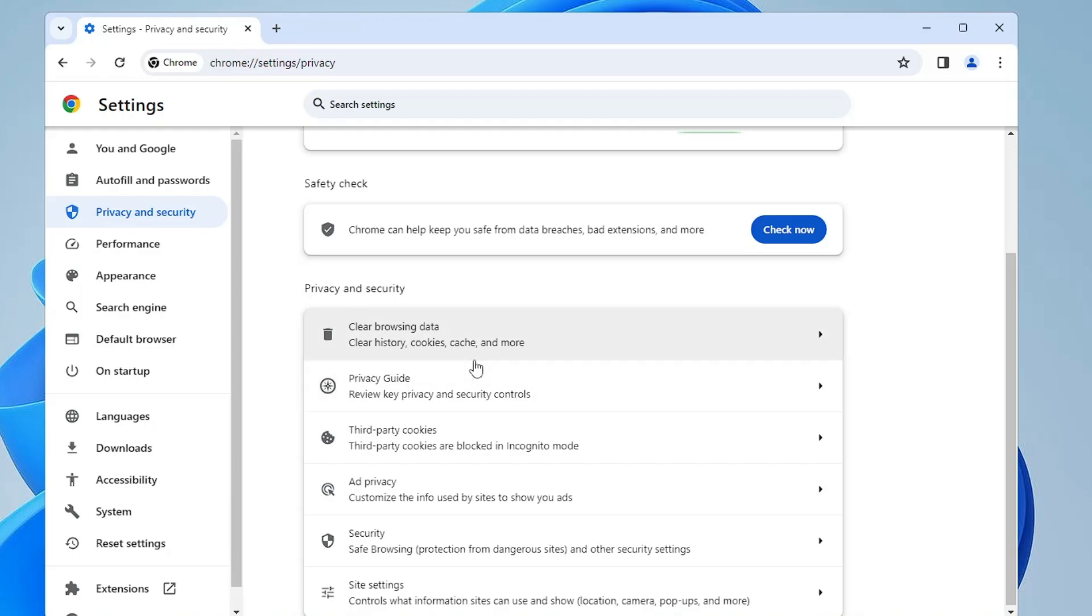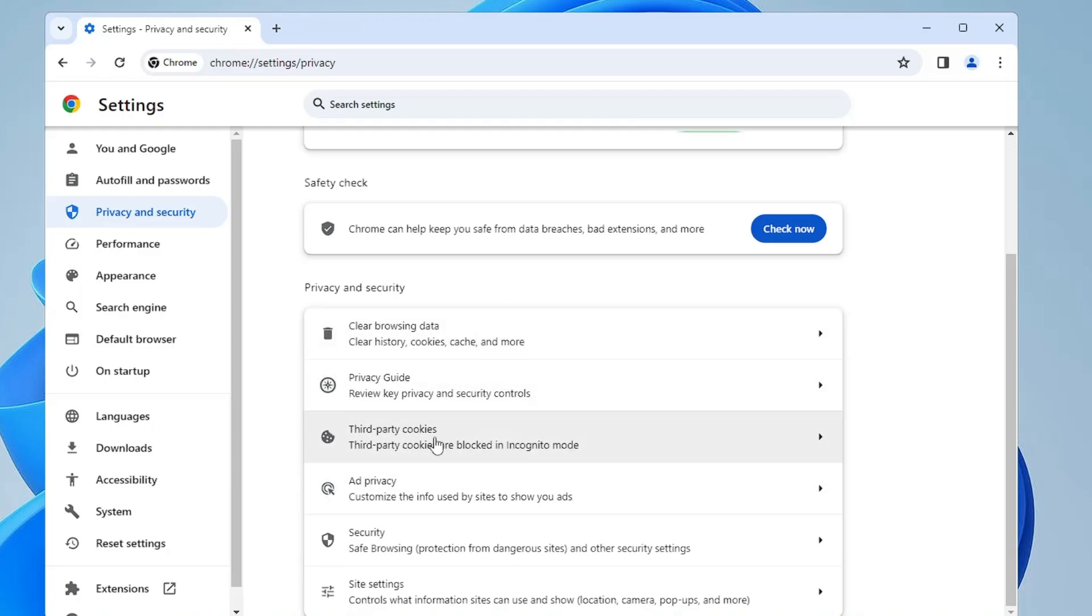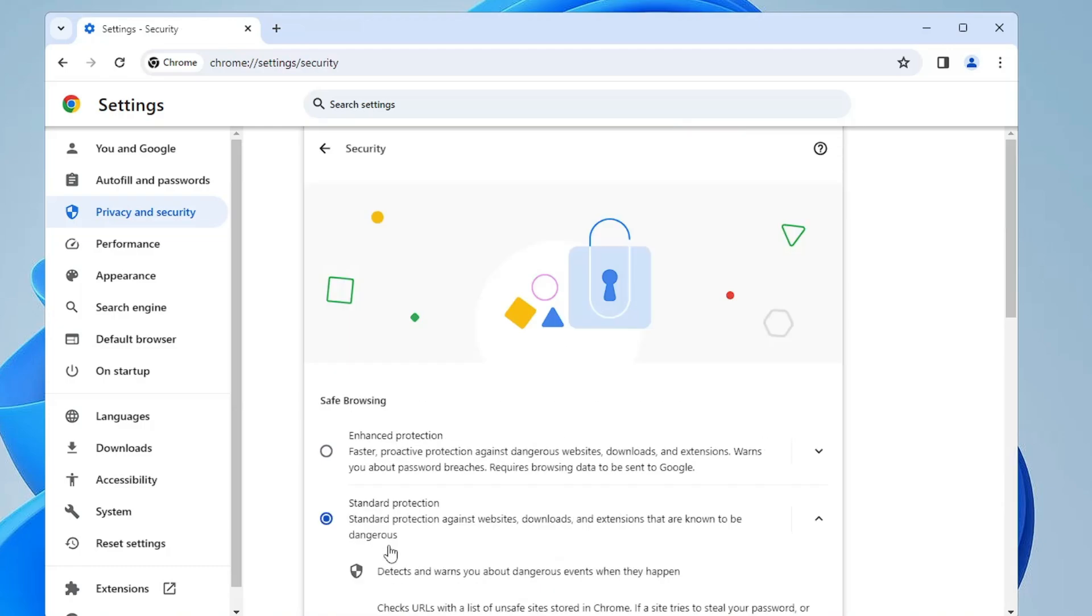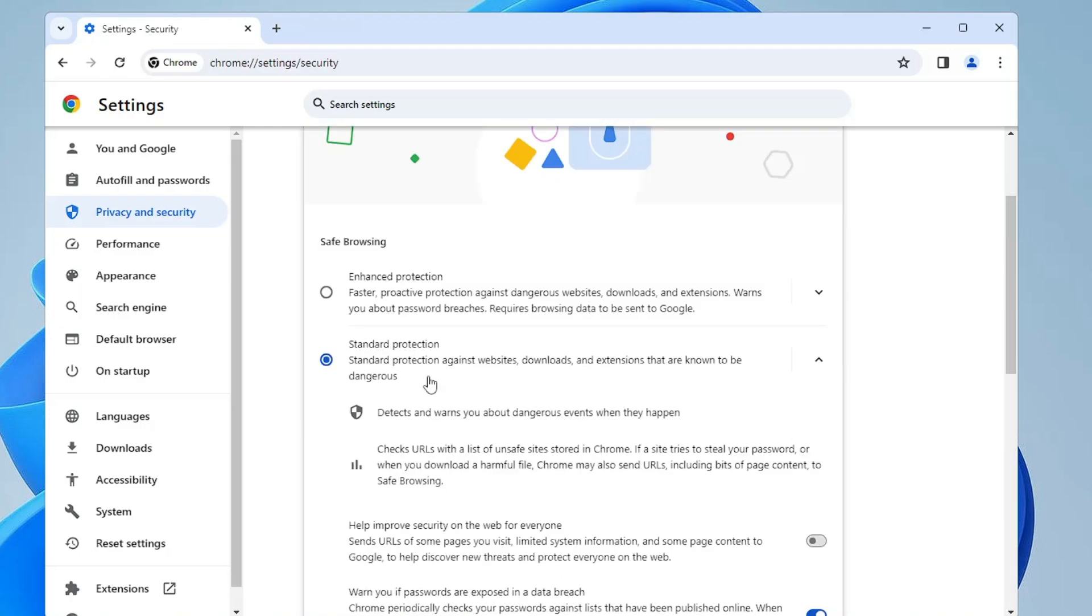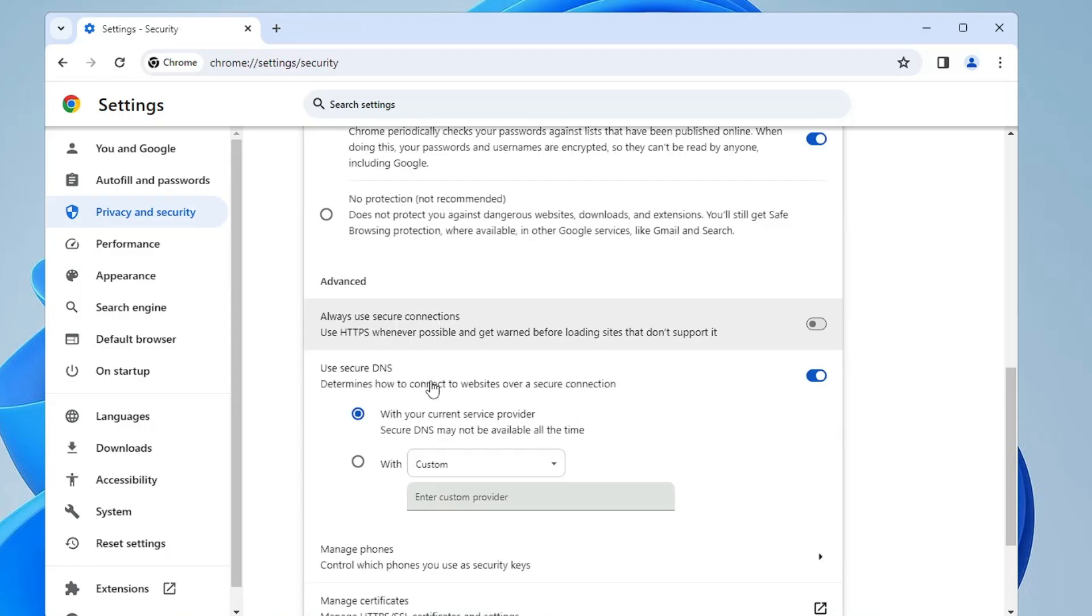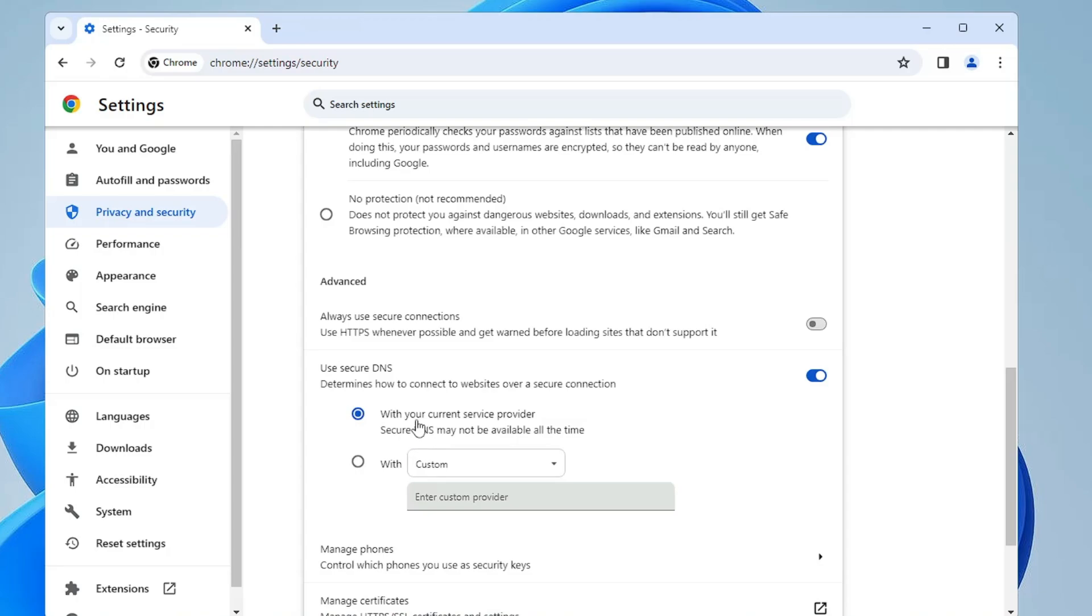Once it's done, here only you will find the Security option. Click on Security and then scroll down and you will find Use Secure DNS. Make sure this option has been enabled, and by default it will be selected to with your current service provider.